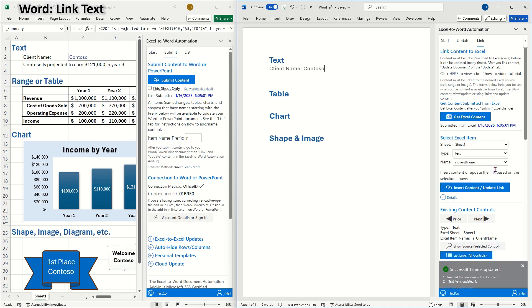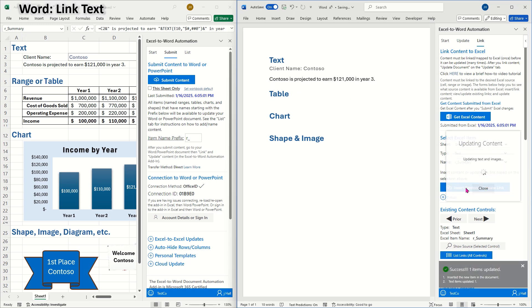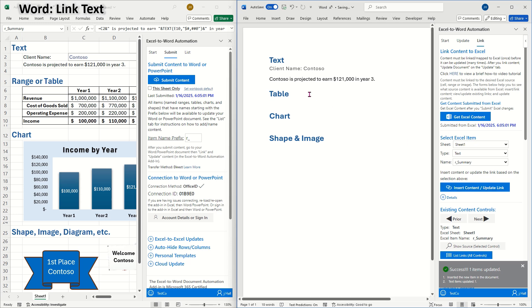For the summary text, I'll select the appropriate link and then insert it where I would want it to appear. In Word, when you link an item, the add-in surrounds the content with a content control. The content control contains the name of the Excel source item. That's how the add-in knows what Excel content to put in the content control.